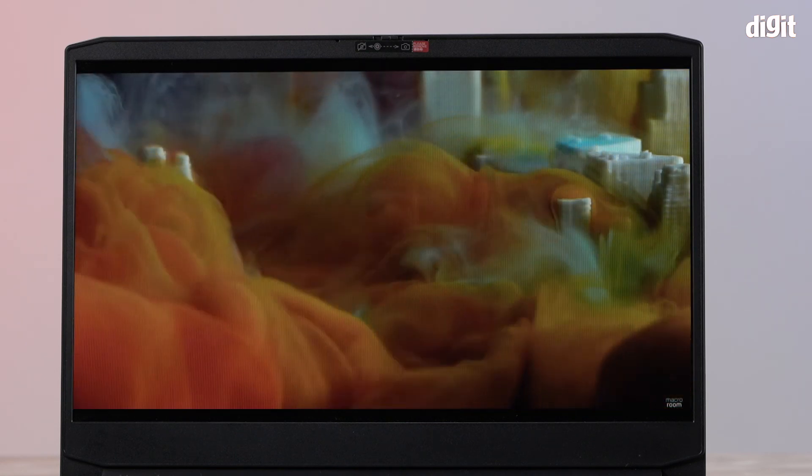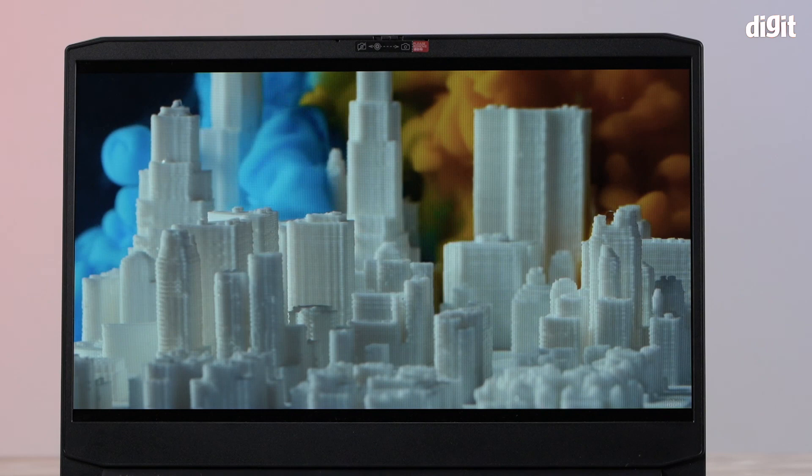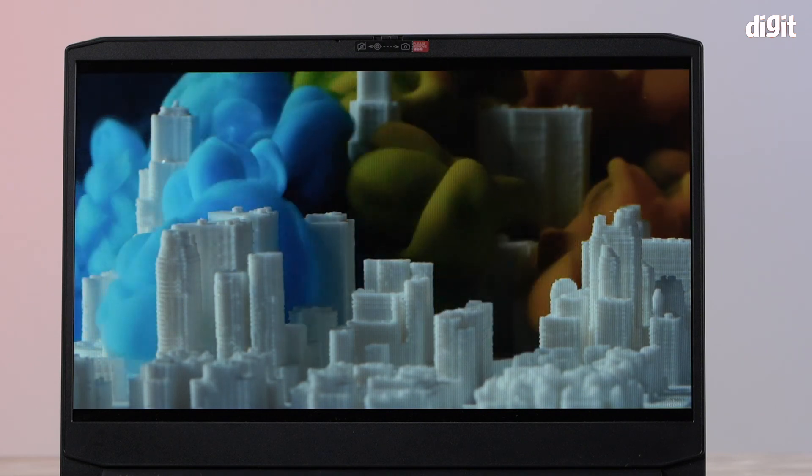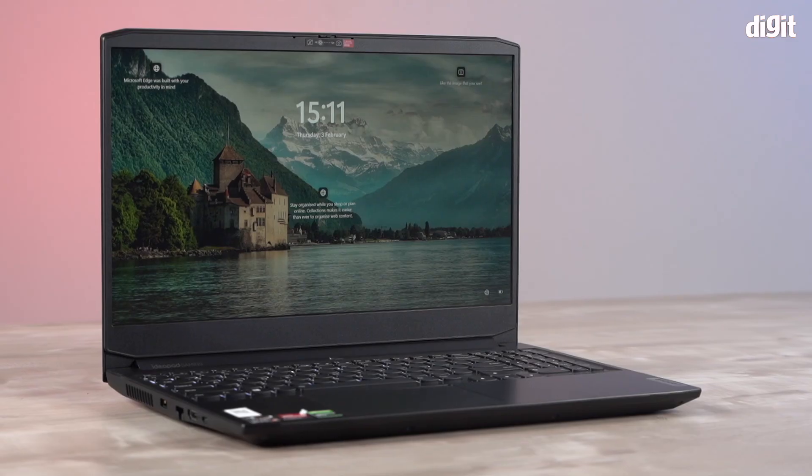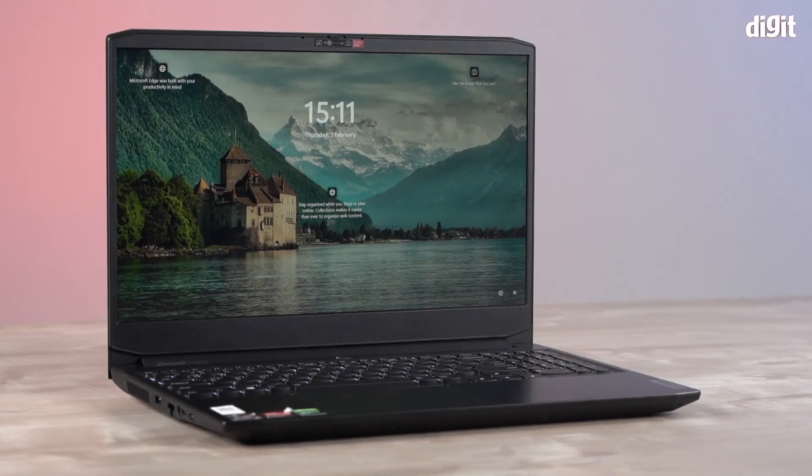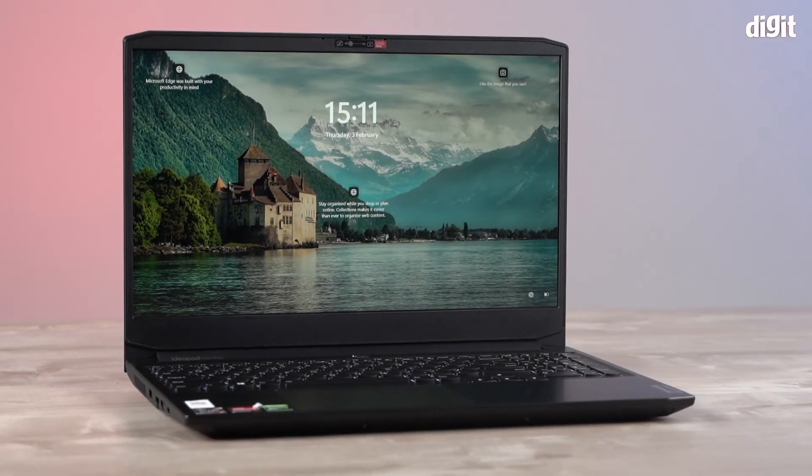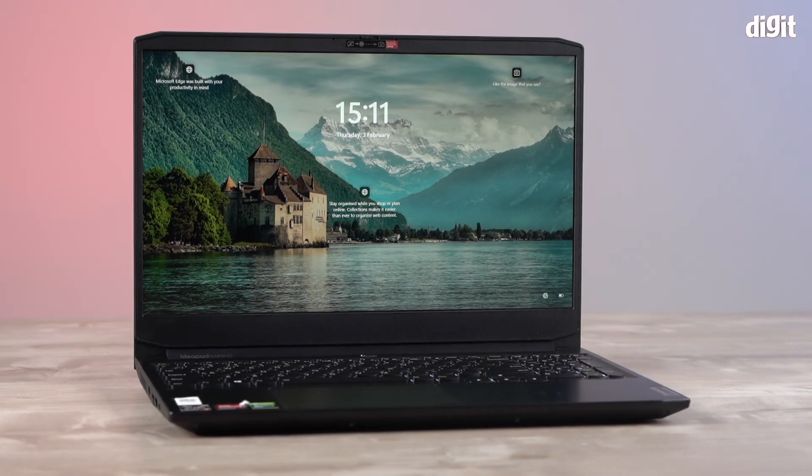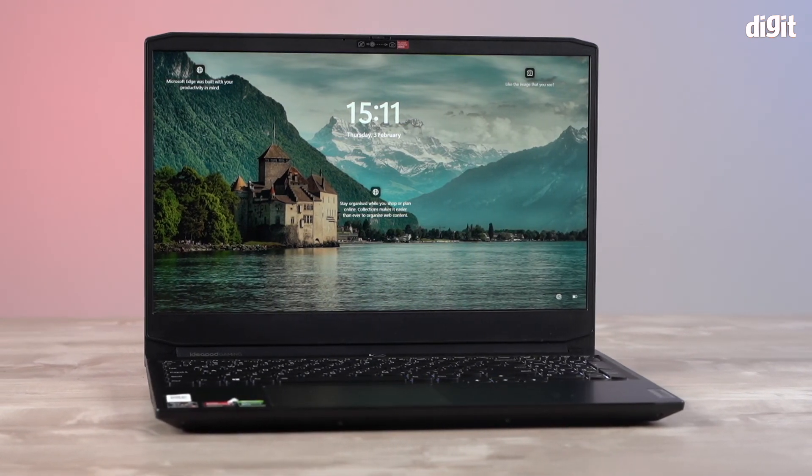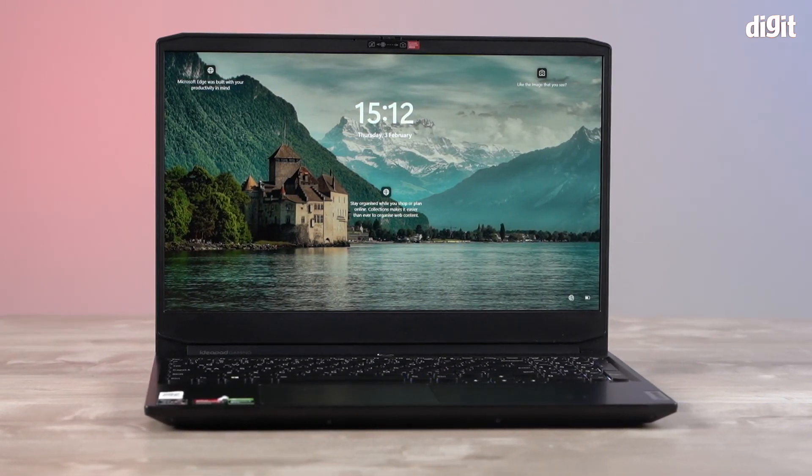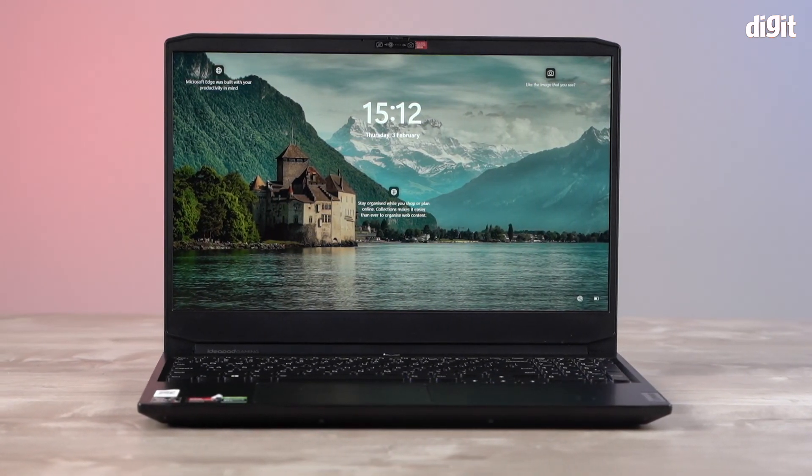This is what you'll find inside the box containing the Lenovo IdeaPad Gaming 3 15.6 inch laptop powered by the 10th gen Intel i5-10300H processor. Thank you for watching.